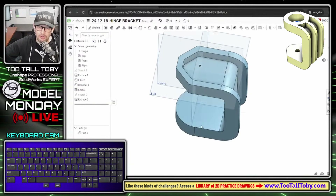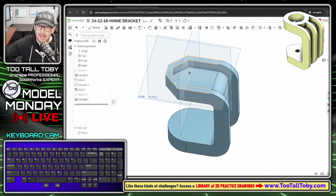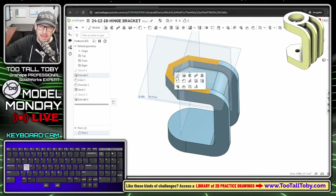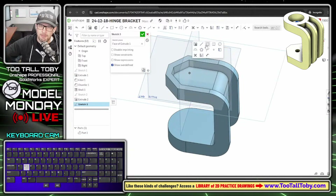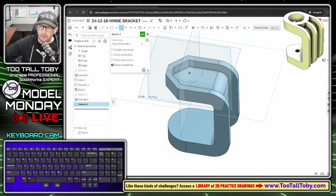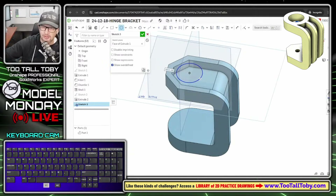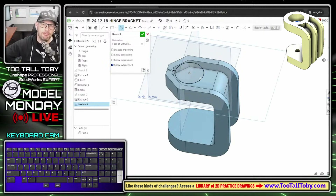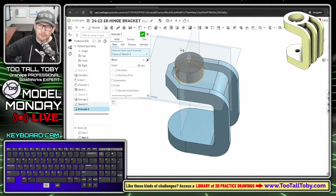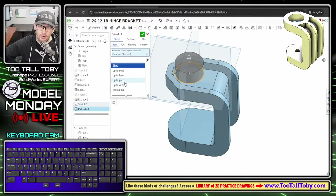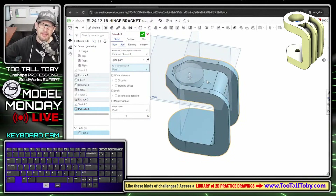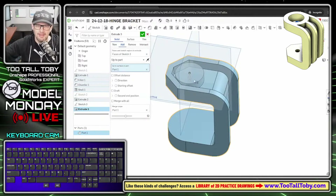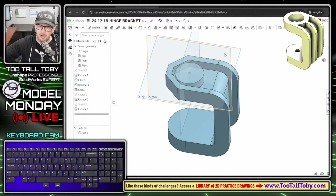I'll basically repeat that on the bottom side. Roll around to the bottom, pick this face, S key begin a sketch, S key circle command, create a circle - this time with a radius of 25 so diameter of 50. S key extrude, 'up to part', pick this face. That looks exactly right, so I'll hit the check mark.